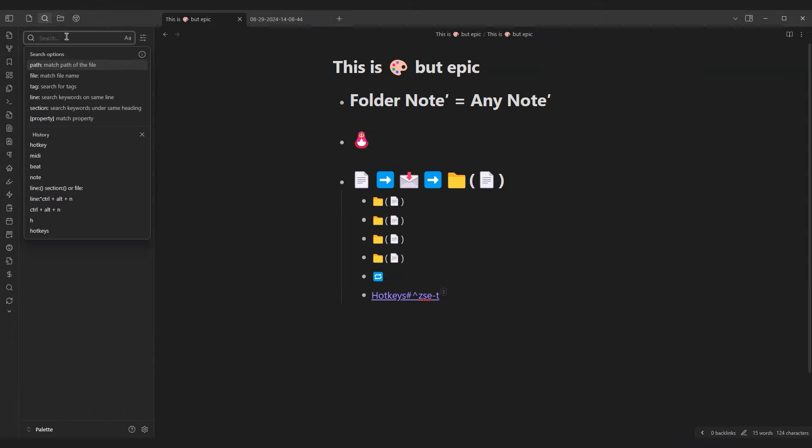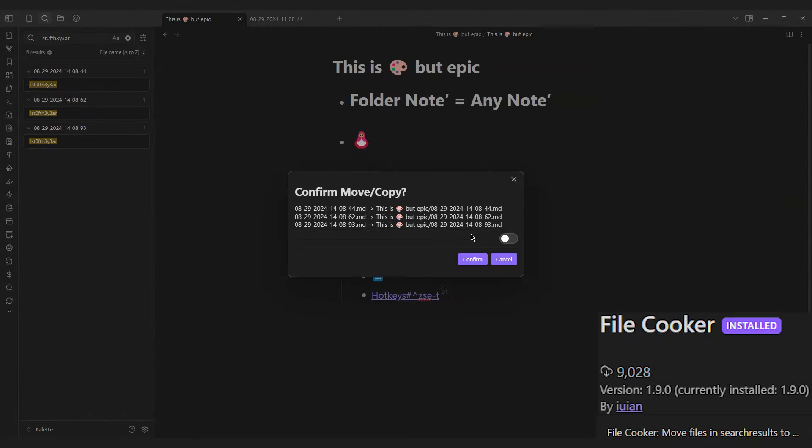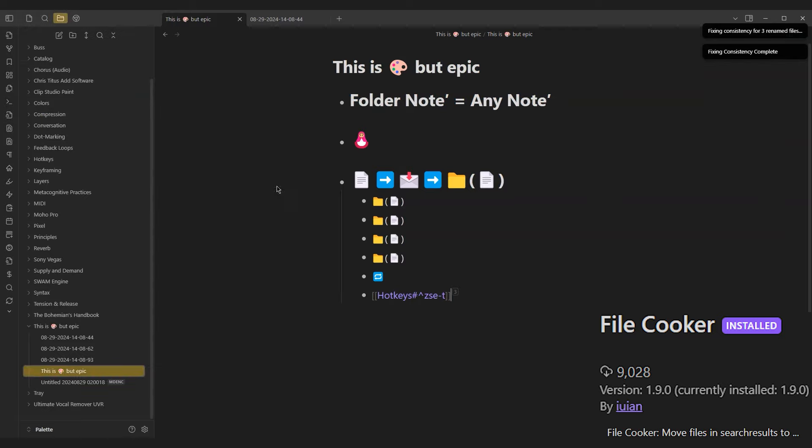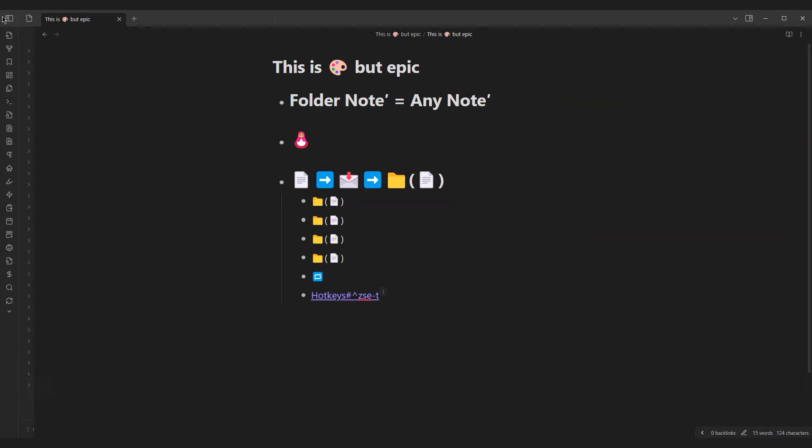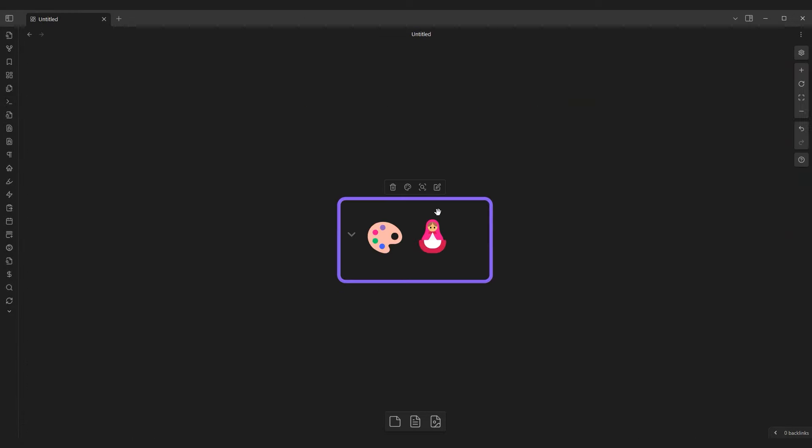Furthermore, you can use FileCooker to move all files searched in the Search tab and bolt towards another folder note. But that's not all it can do. Let's look back to our old friend Canvas.